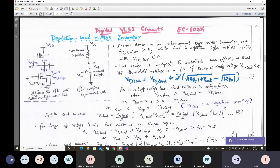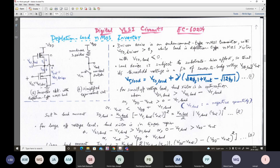The load device is subject to substrate bias — that is important. The active pull-up device's source voltage is not grounded; it is higher up, so the source-to-body voltage will be some positive value. Hence VTL, the threshold voltage of this pull-up device, will no longer be zero but we should apply a generalized expression for the threshold voltage of the pull-up device.